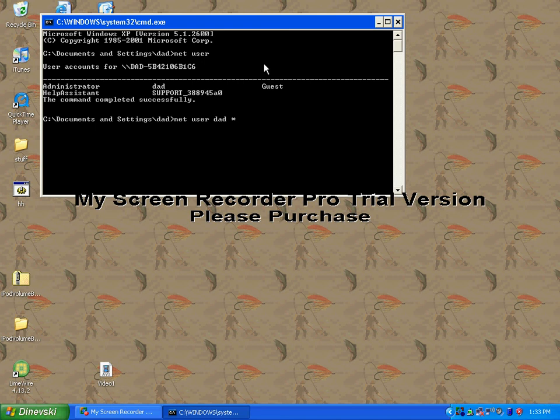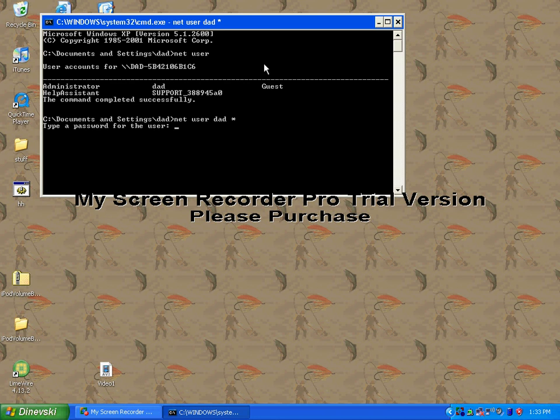Once you're done that, click enter, and it should say type a password for the user. Type it in, and it won't show up, it'll be invisible. Type it in, and then you have to retype it.